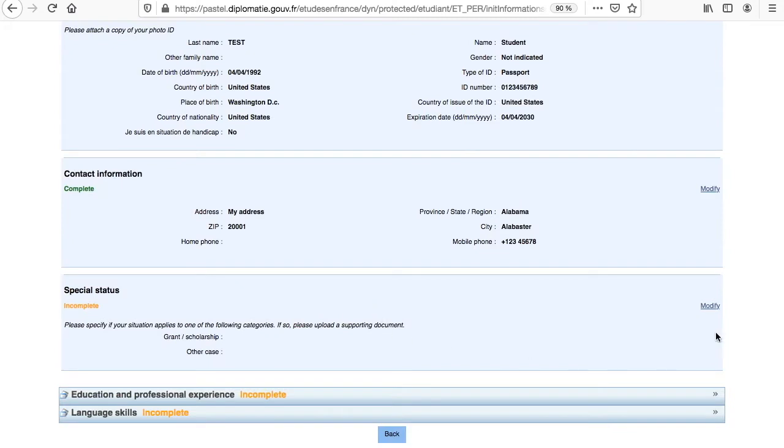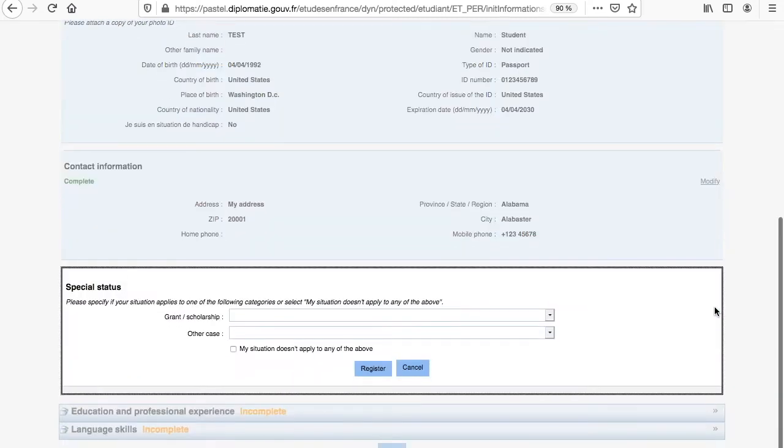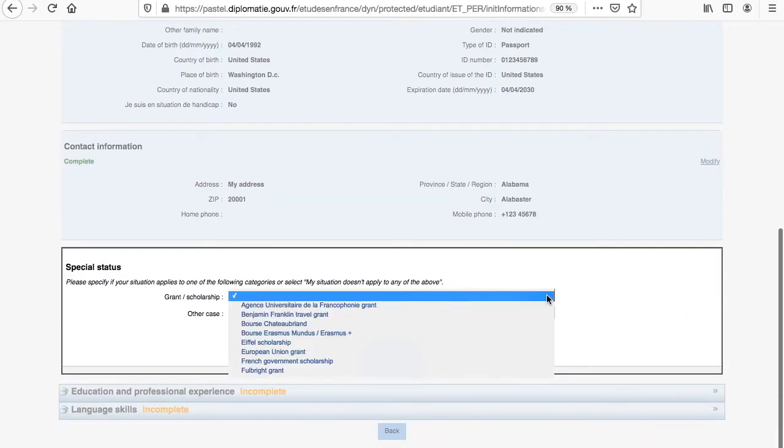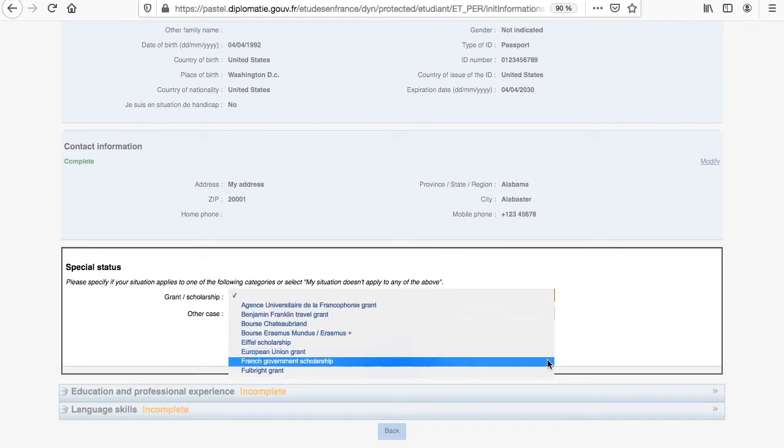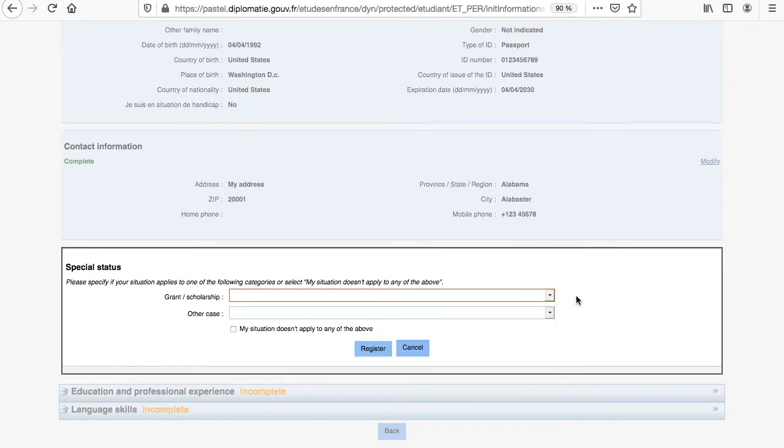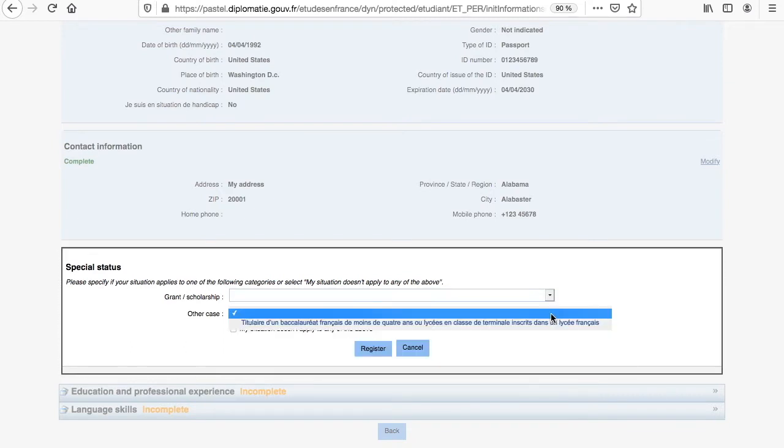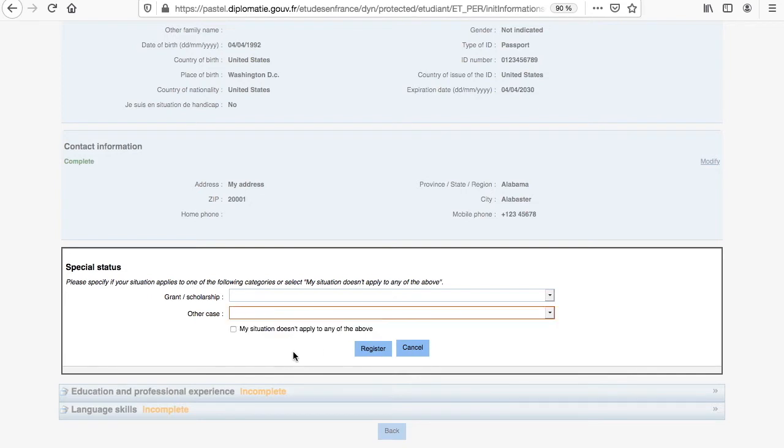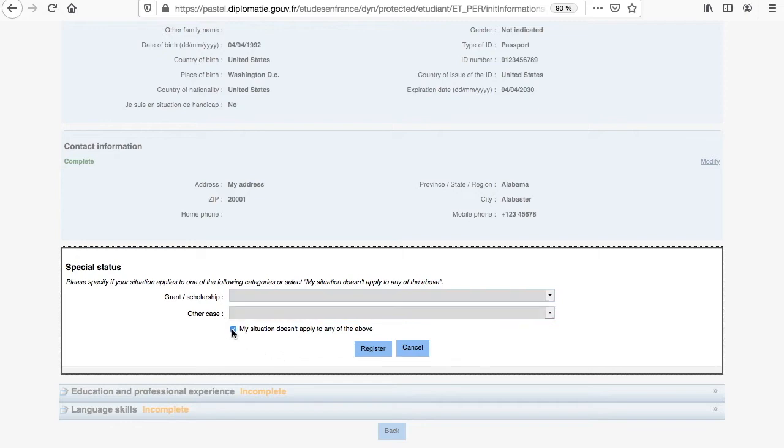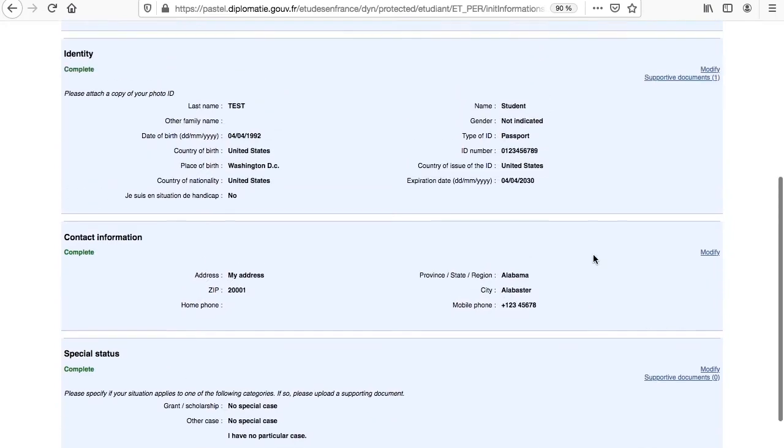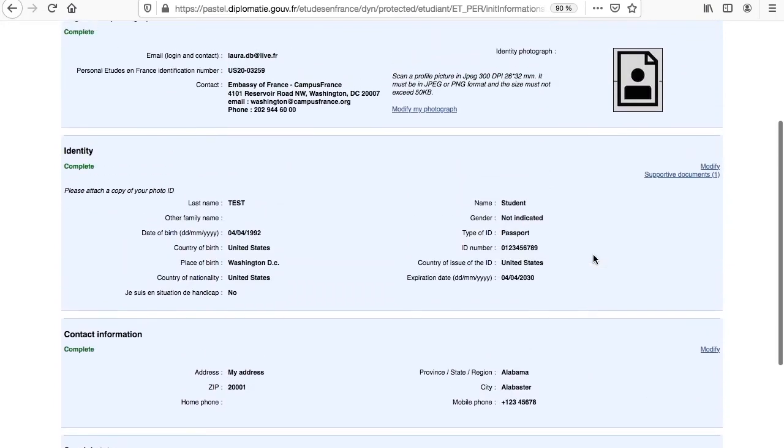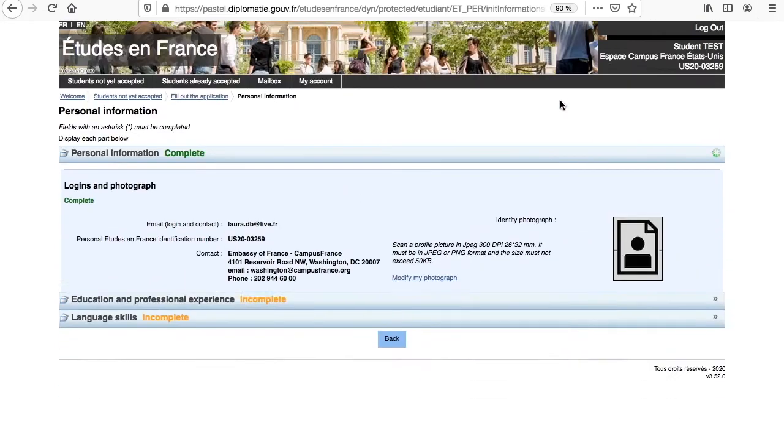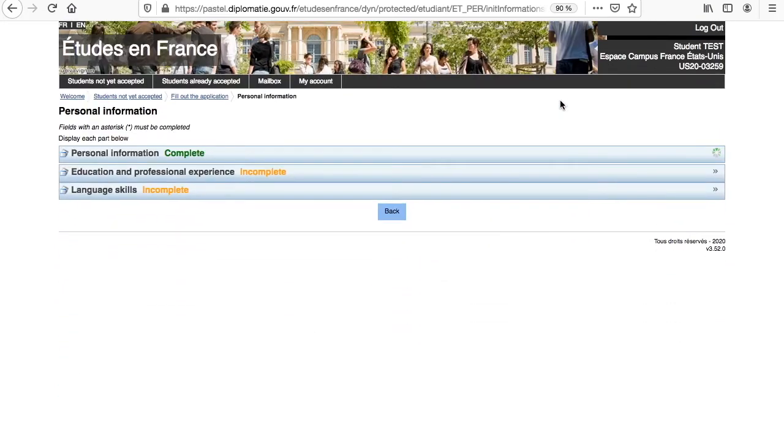Finally, Special Status is a section dedicated to grant recipients or students who have obtained a French high school diploma called Baccalaureate from a French international school. Unless you have received the grant, scholarship, or a Baccalaureate, select My Situation Does Not Apply to Any of the Above and click on Register. Now the Personal Information section has been completed, you should be able to see a green complete tag added to this section.